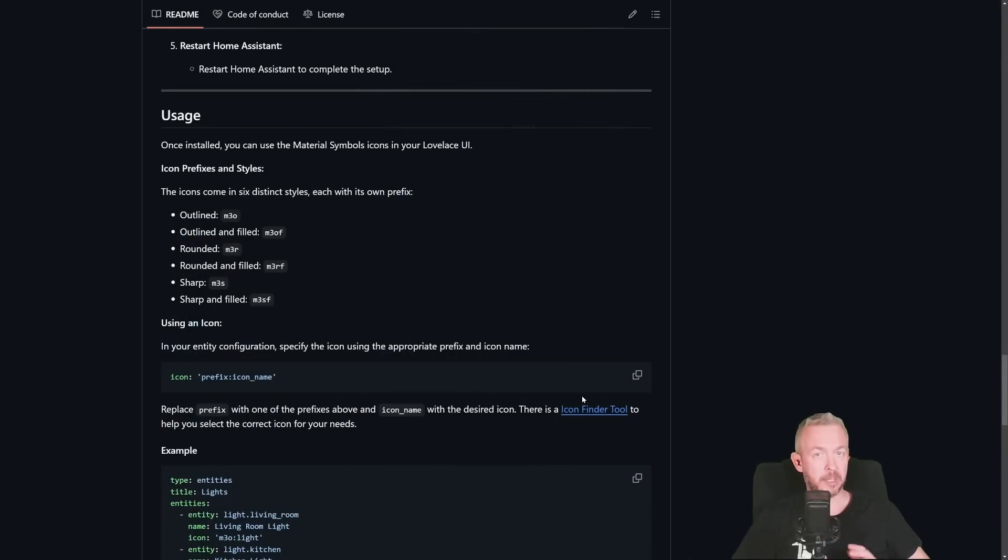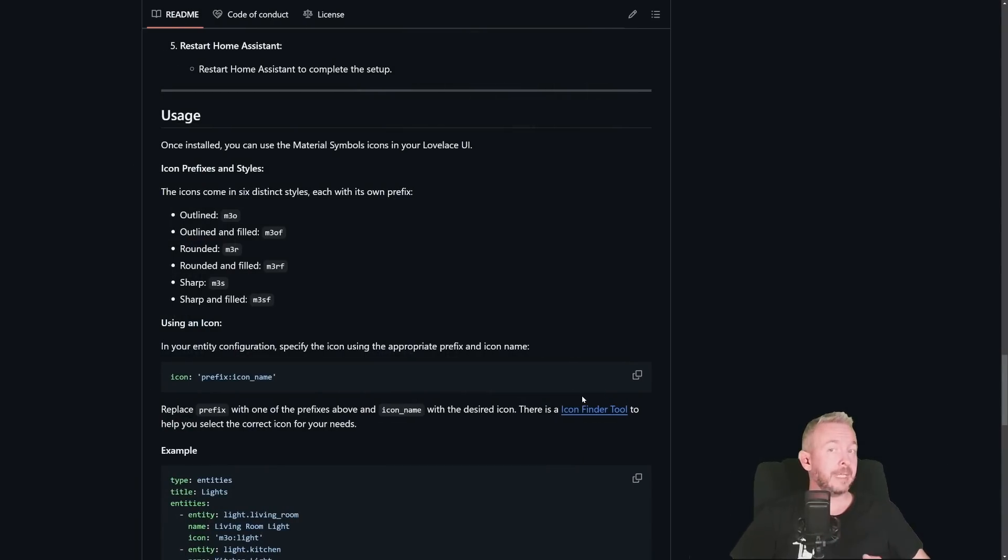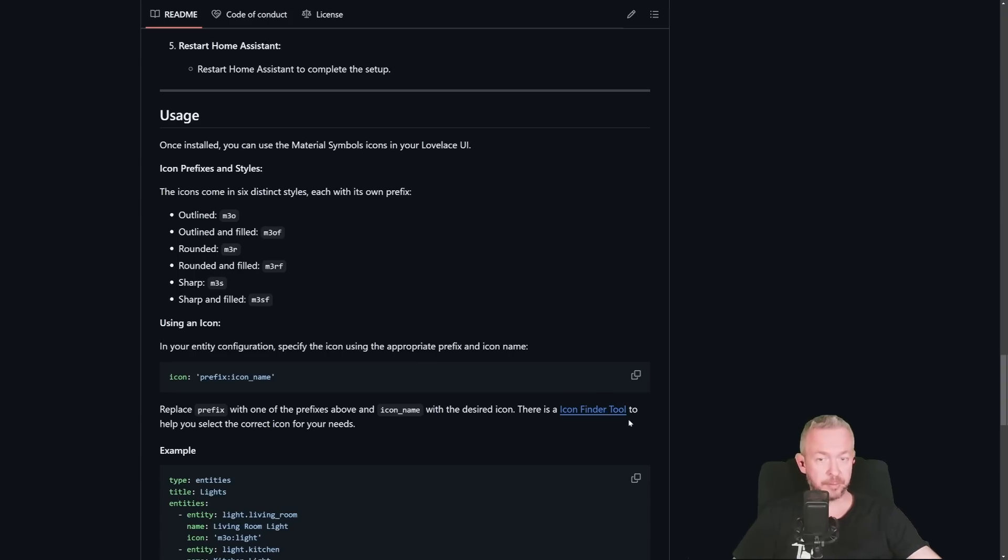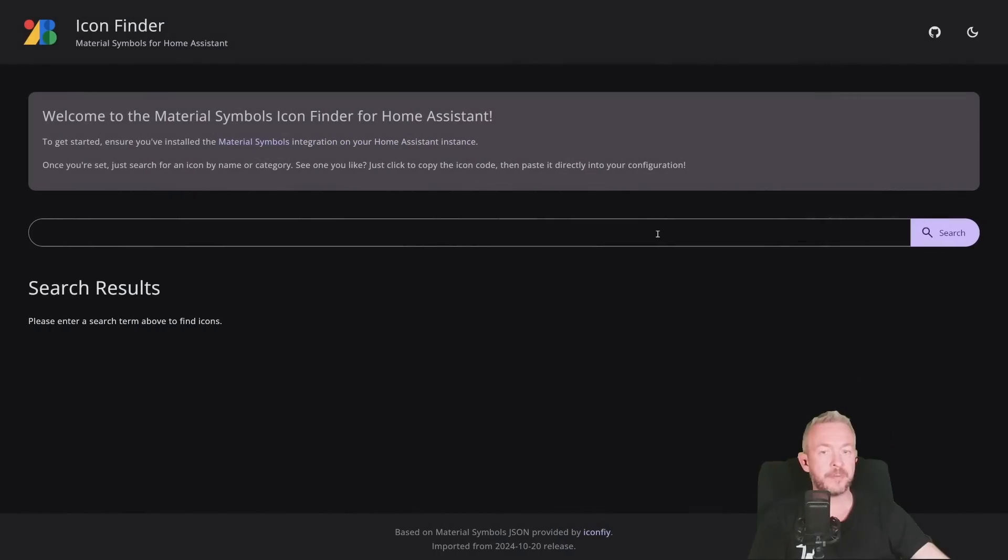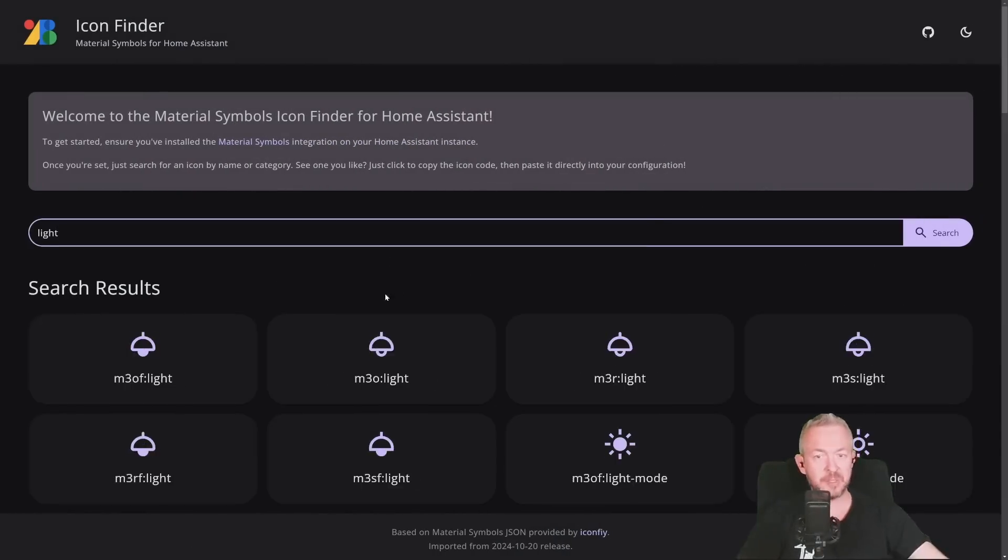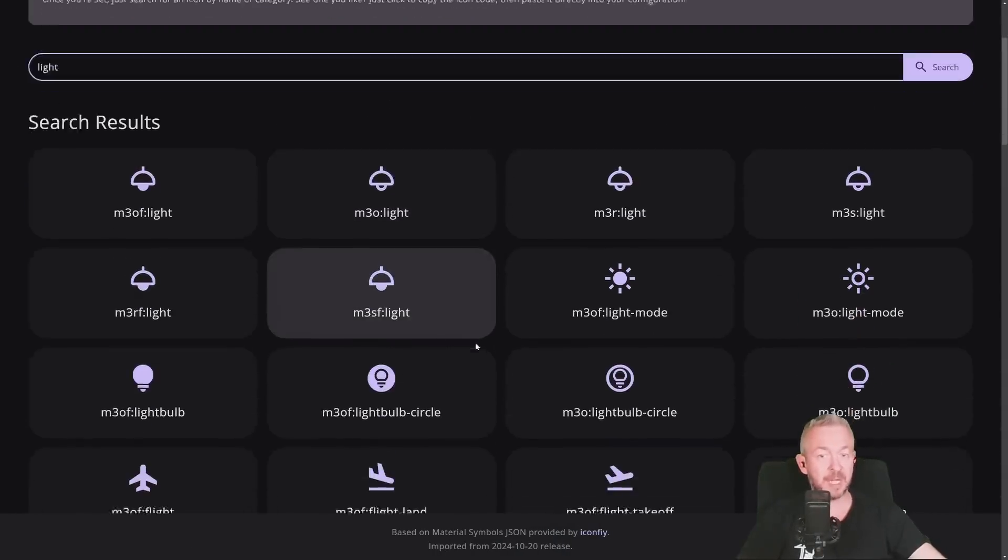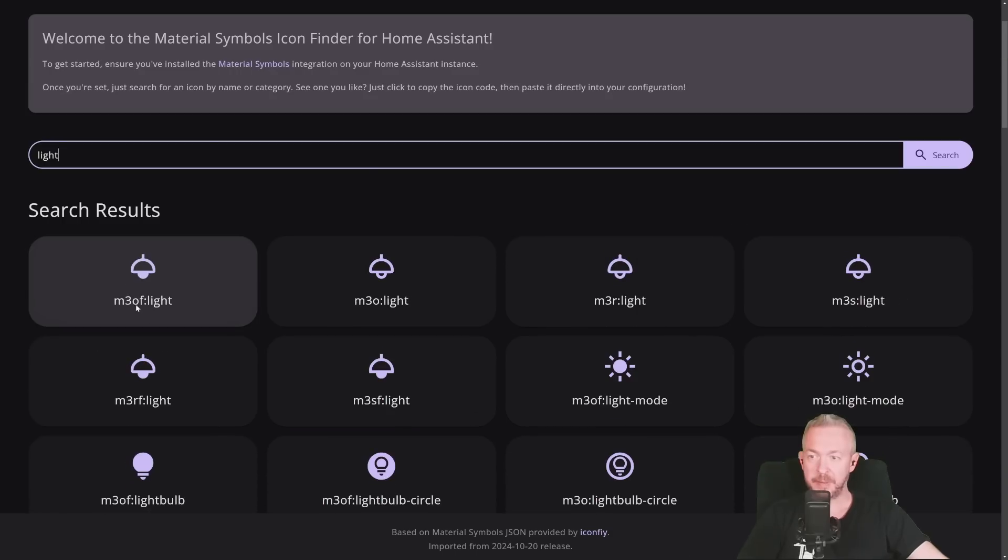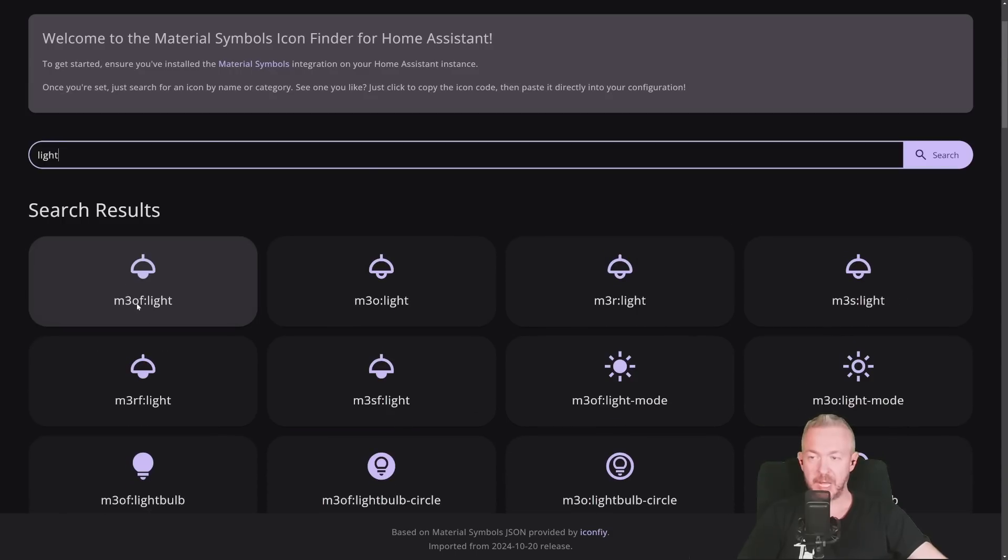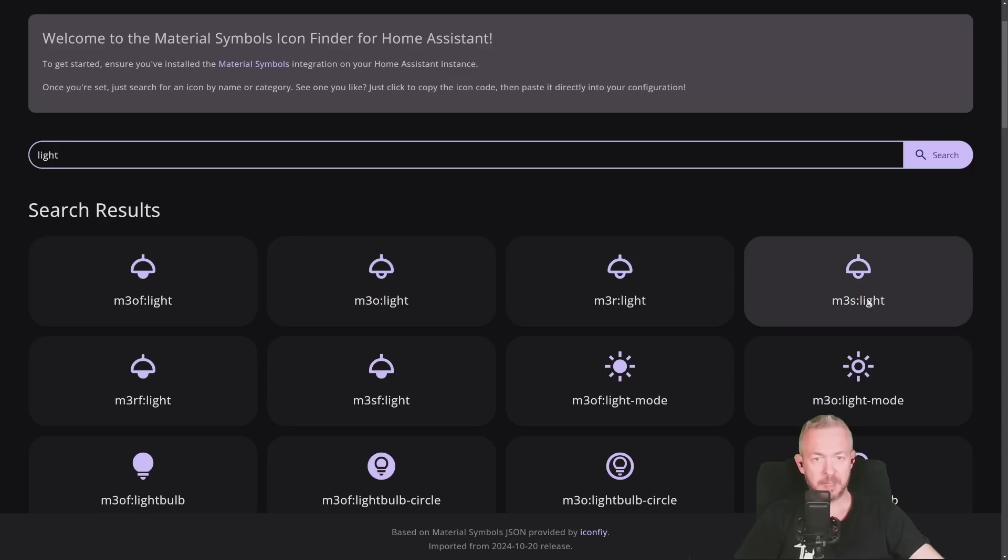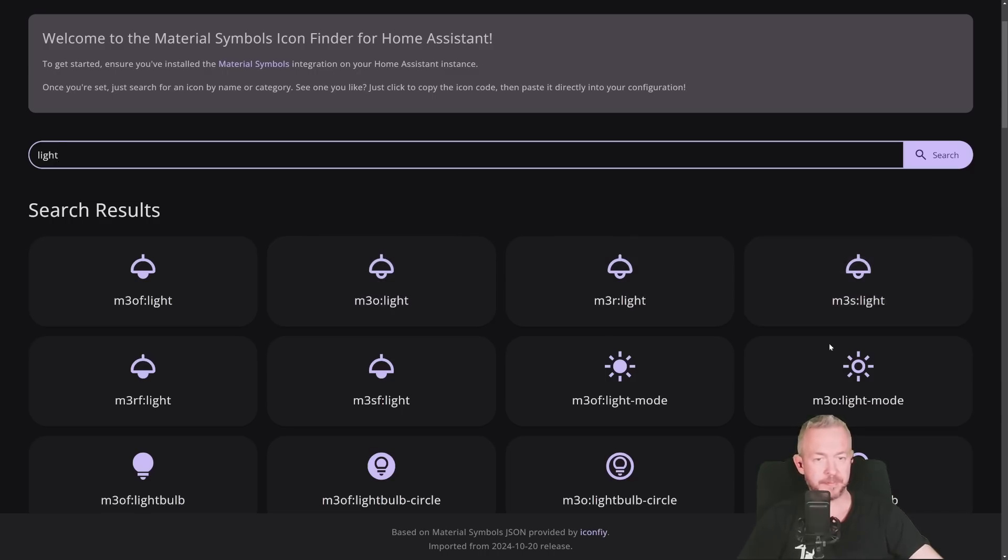Since there are a lot of icons in the library, I think around 13,000 icons, you need to be able to find them. You can use Icon Finder tool, where you can search for the specific icon. For example, light. And as you can see, there are a lot of different types of light. For example, these ones are outlined filled, this one is just outlined, this one is round, this one is sharp. And there is also option for filled.